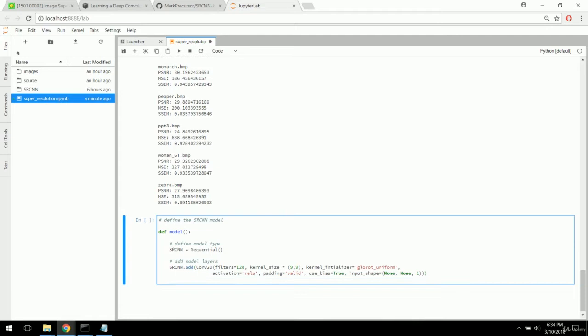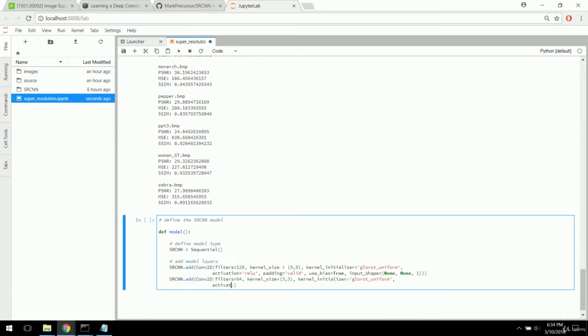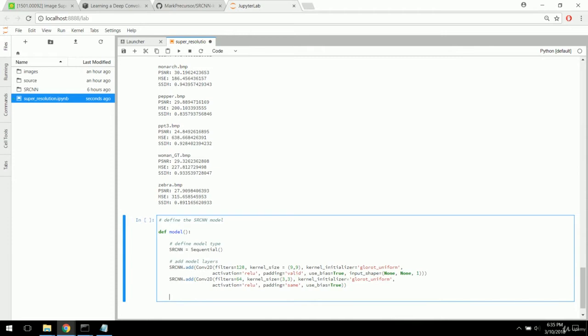That's our first layer. We only have three layers. For the second Conv2D layer, we're narrowing filters down to 64 with a kernel size of 3x3. The kernel initializer is 'uniform' and the activation function is again the rectified linear unit. Padding on this one is 'same,' and use_bias is True.